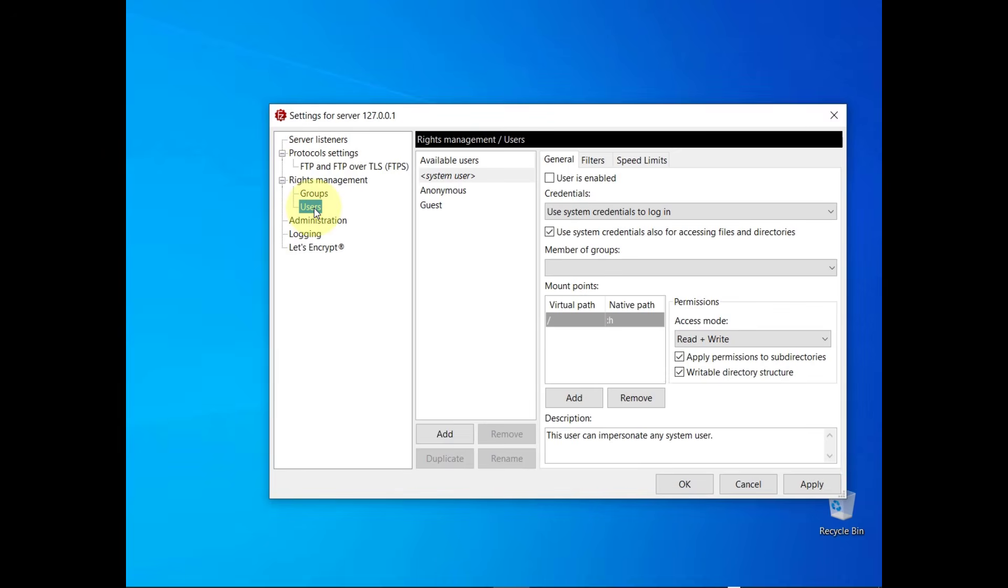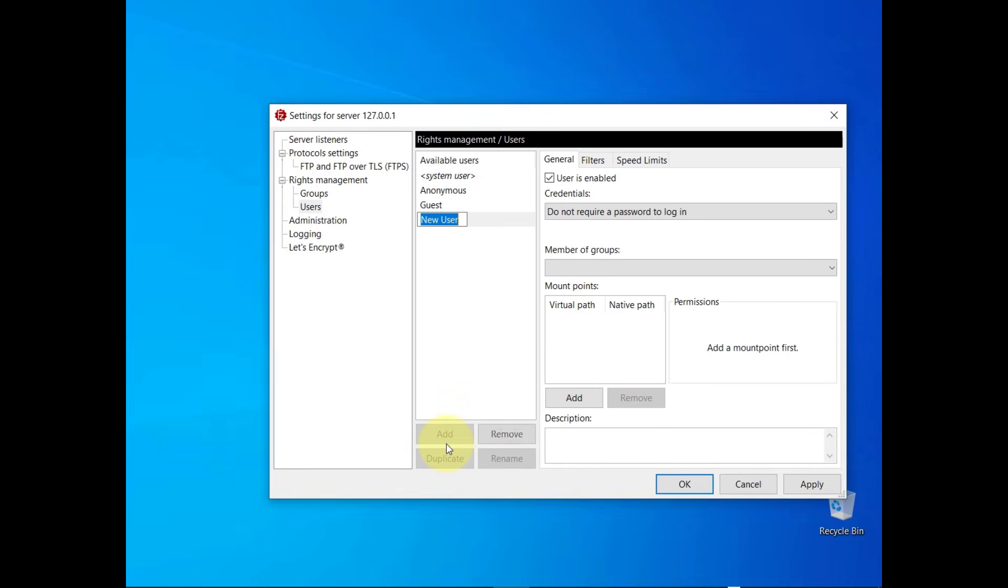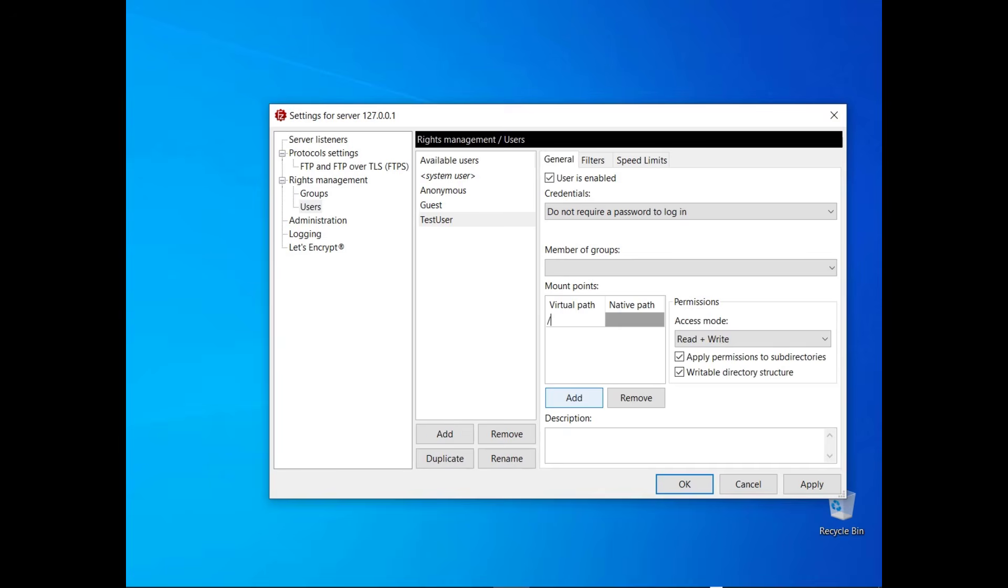To create a user, click on the Add button. Choose a name for the user and select the type of authentication. You can allow the user to access the server with or without a password, or using system credentials. For example, you can set slash as virtual path, associate a native path to it and set the permissions you like.